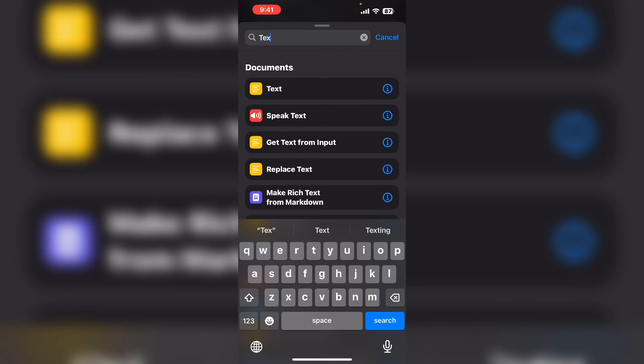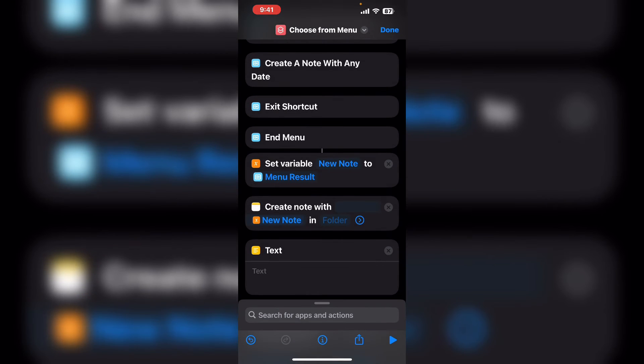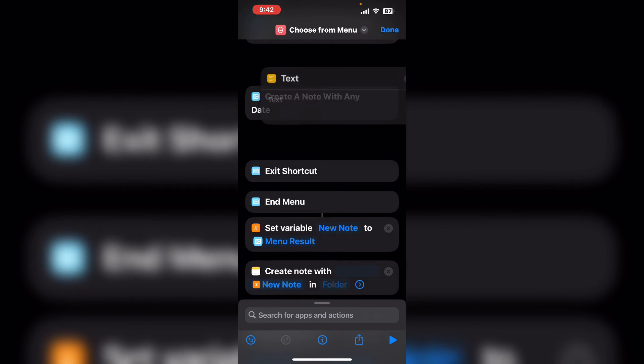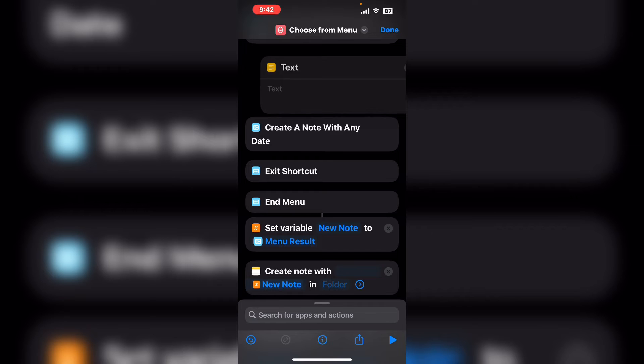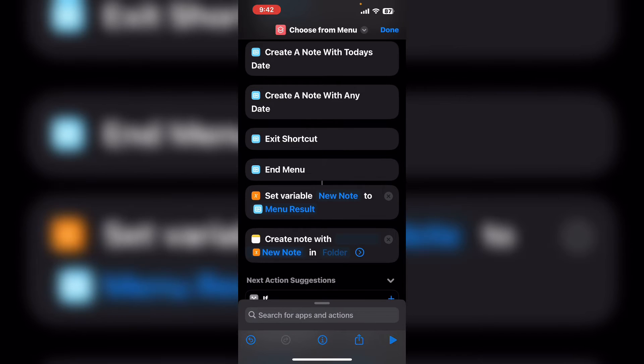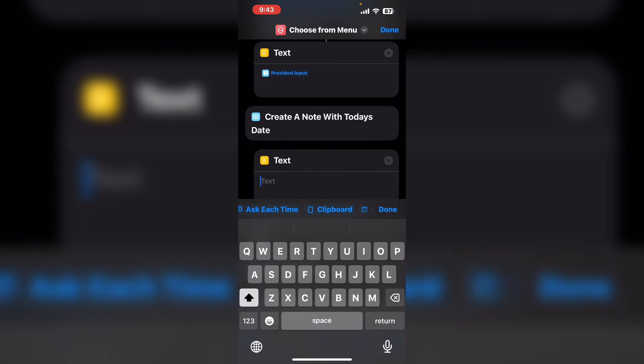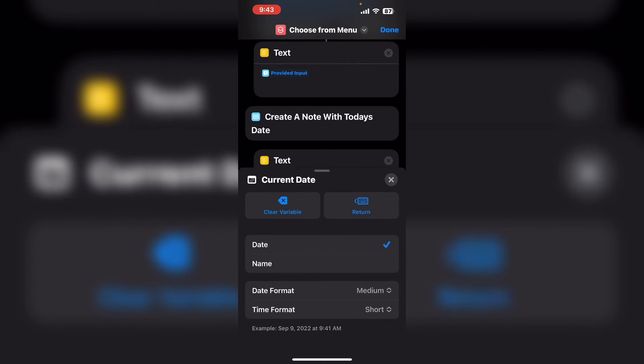So I will search for text. Instead of typing text in here I'm going to use a variable that's available called current date. Make sure that date is checked and then tap on the X.